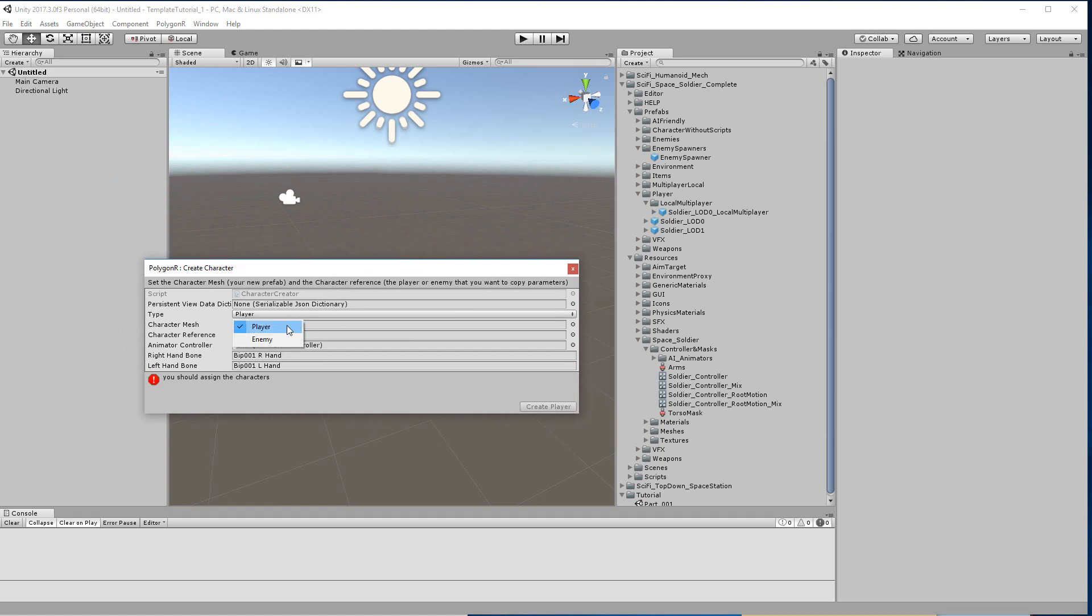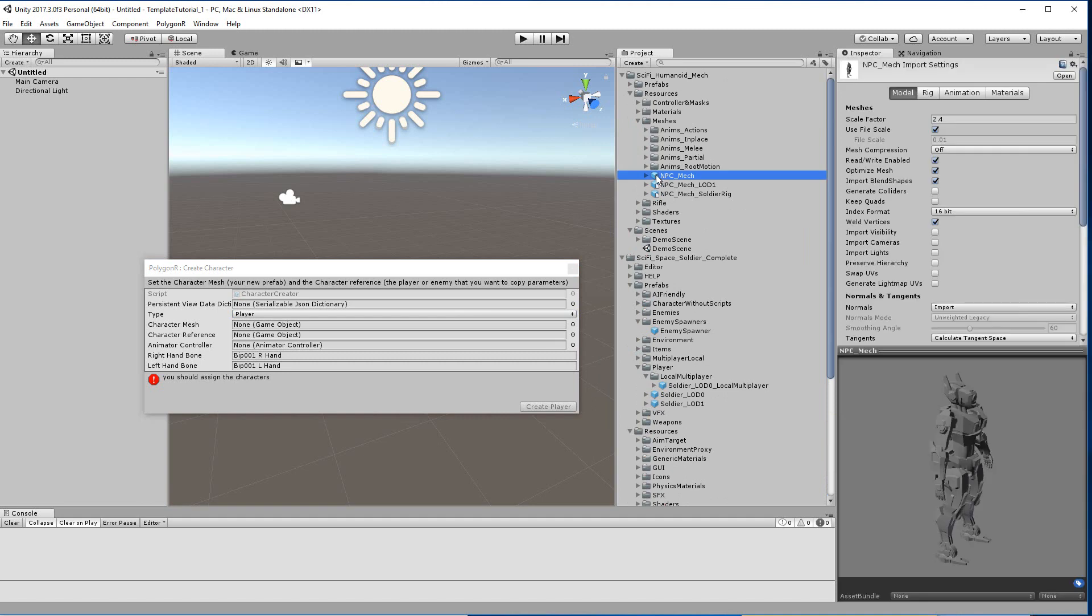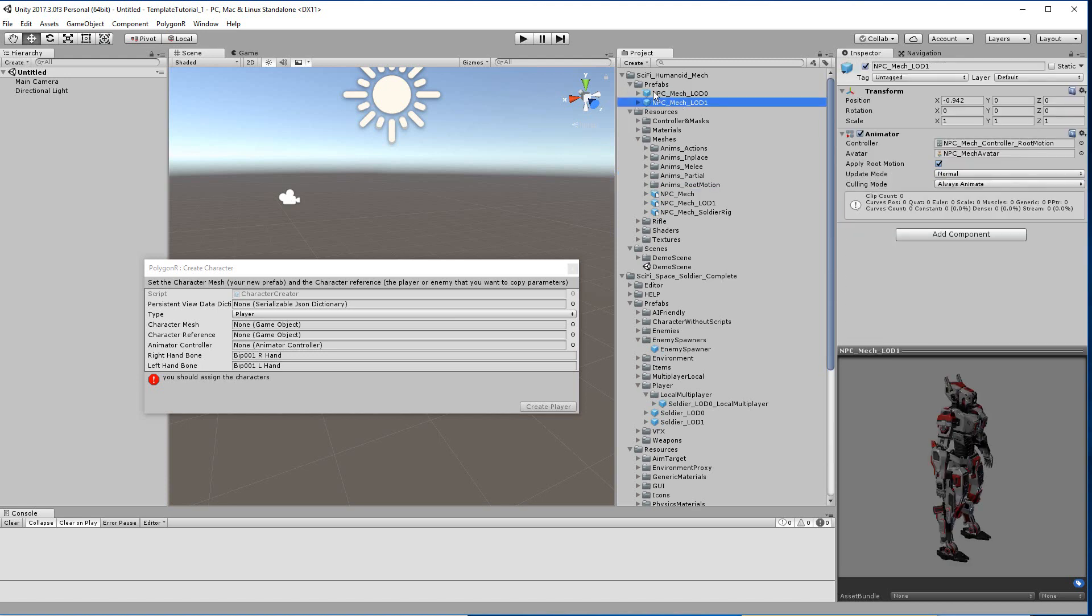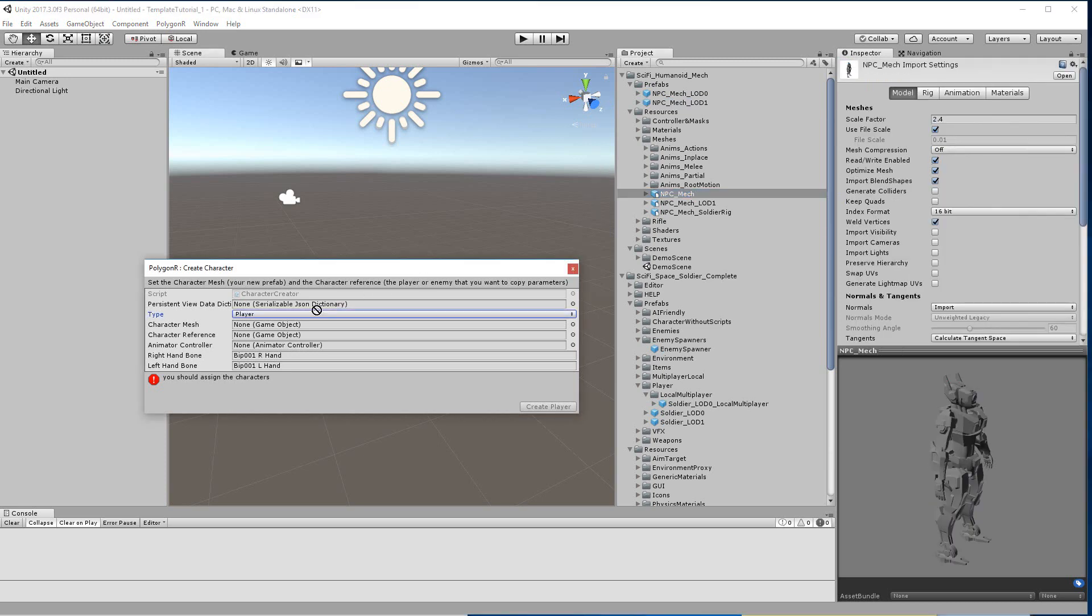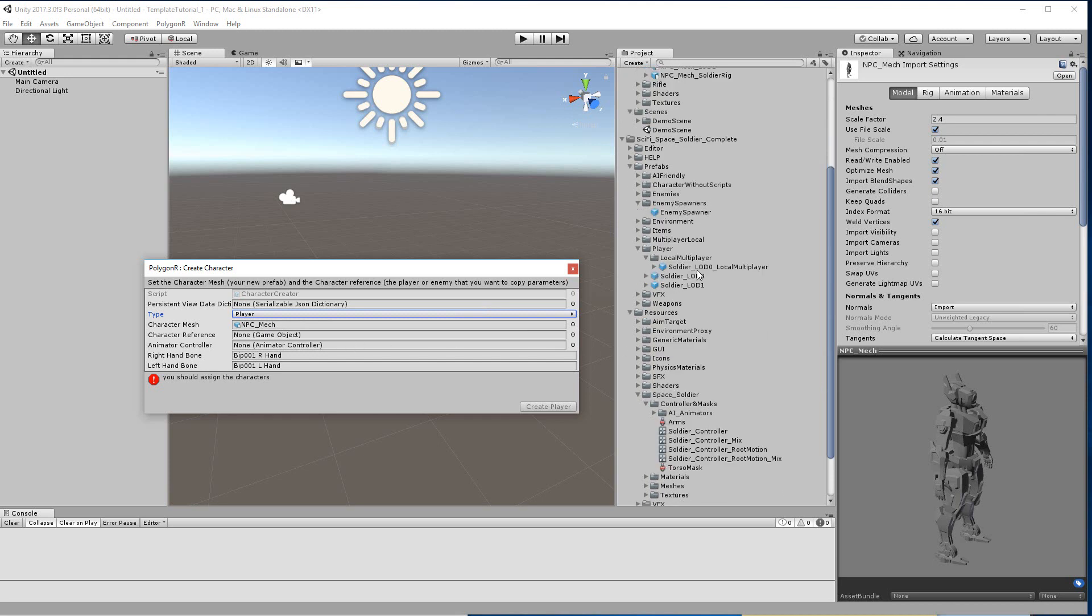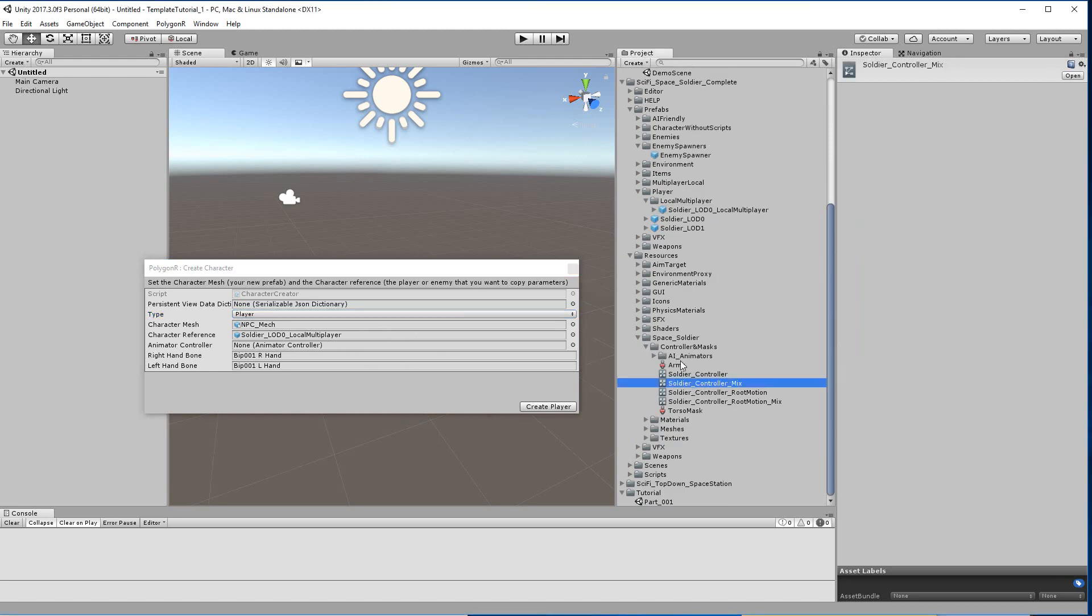We are going to create a player and character mesh. We have to select the FBX, this box with a white sheet, not the prefab. In this case, this one. You need the FBX, then you need your prefab reference. I want to create this with the UI on the left side, so I'm using this. And the character controller is this one. This is a mix between root motion and not root motion.